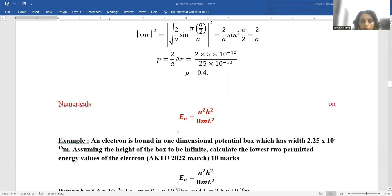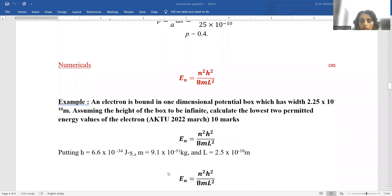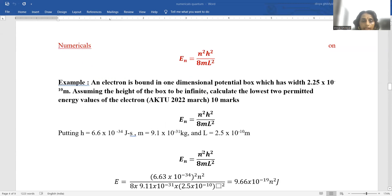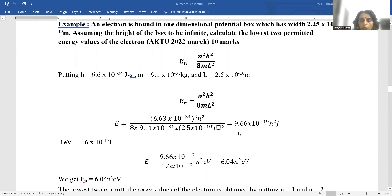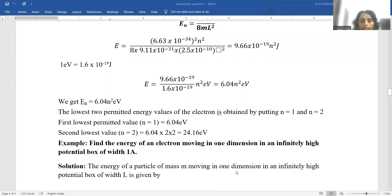Numericals on eigenvalue: E_n equals n² h² upon 8mL². An electron is bound in a one-dimensional potential box of width 2.25 × 10⁻¹⁰ m. Assuming the height of the box to be infinite, calculate the lowest two permitted energy values. h = 6.6 × 10⁻³⁴ J·s, m = 9.1 × 10⁻³¹ kg, L = 2.5 × 10⁻¹⁰ m. Putting these values in the expression, we get the answer in joules, then divide by 1.6 × 10⁻¹⁹ to get the answer in electron volts.